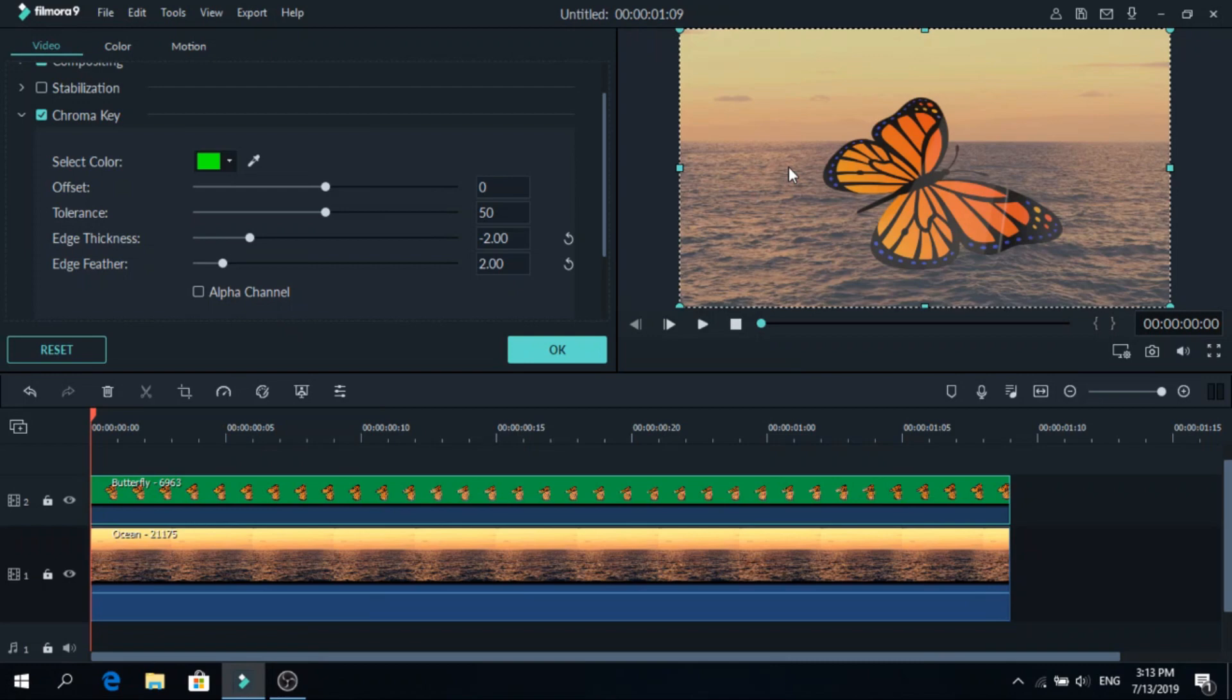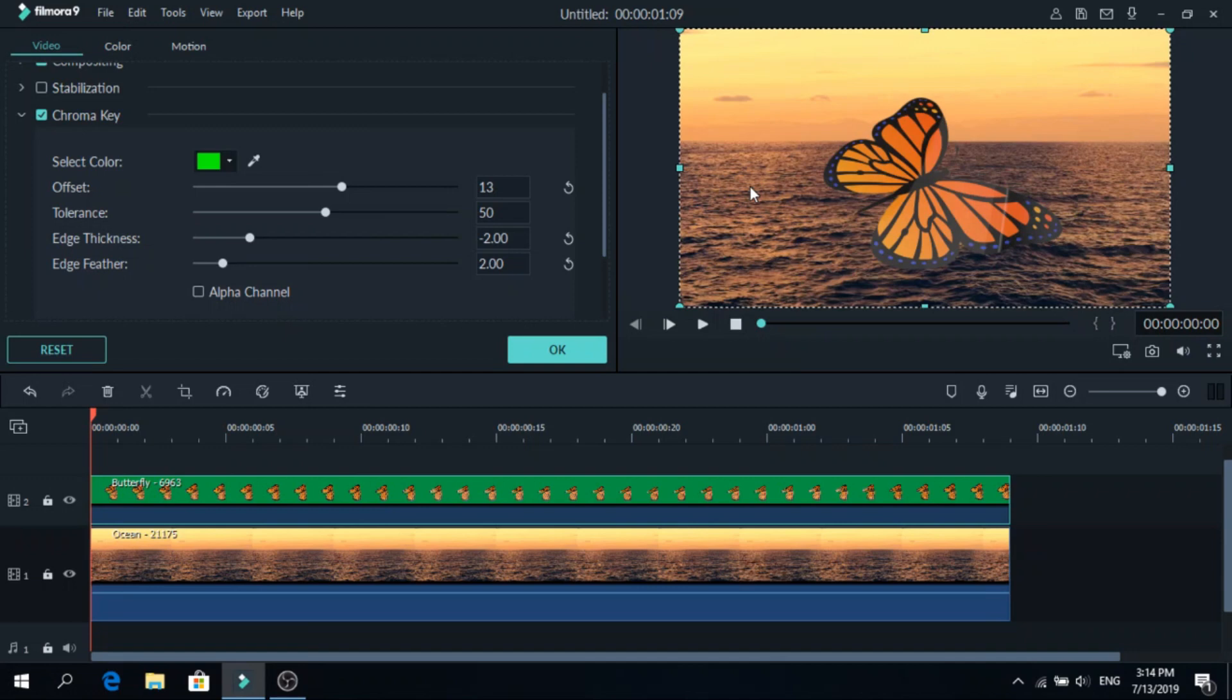but we will make it look better. We will raise the offset a little so the natural colors come back and play with the tolerance, edge thickness and edge feather. So this looks nice, if we had a different background it would look even better.